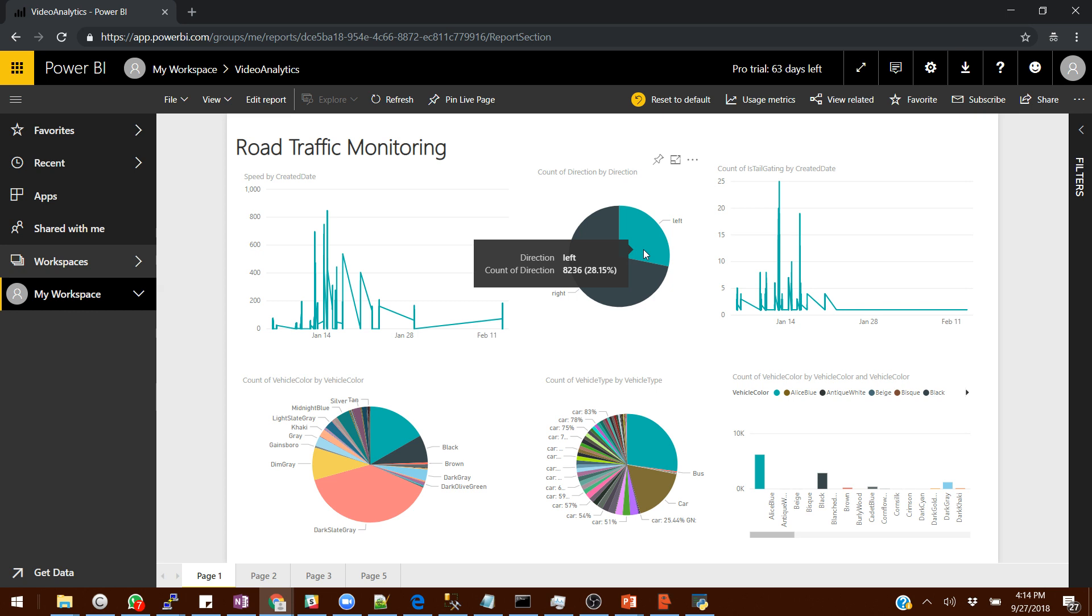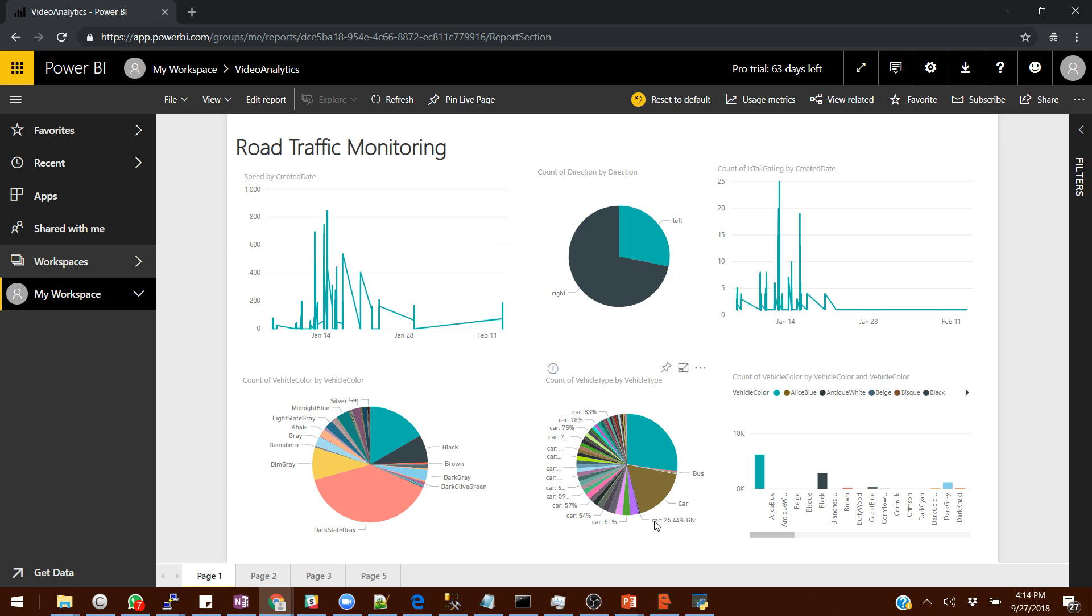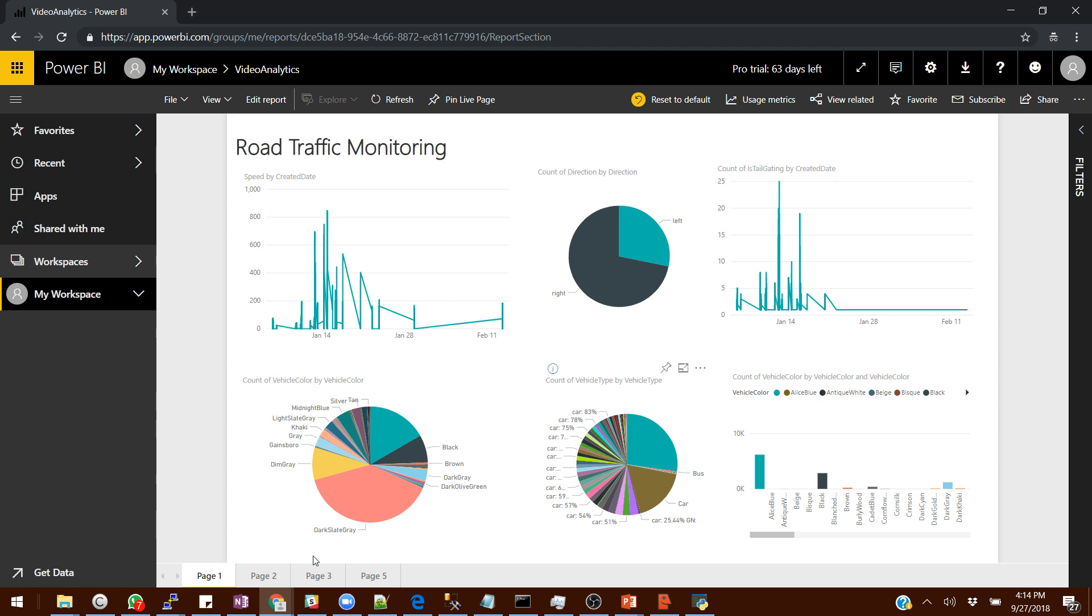If you want to know tailgating, if some vehicle is trying to tailgate the other one. The colors, what kind of colors the vehicles are having. It tells you the count of the vehicle based upon the vehicle type, and then here you can see what color they are and which direction they're moving in.